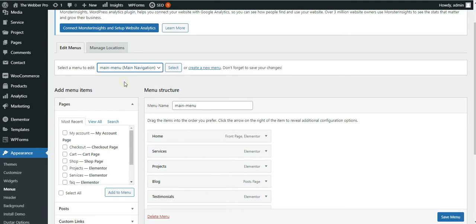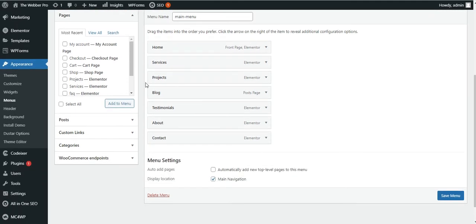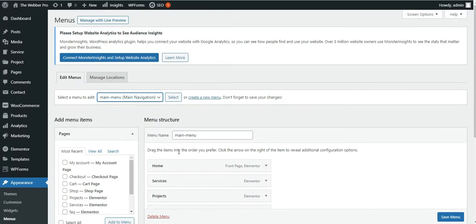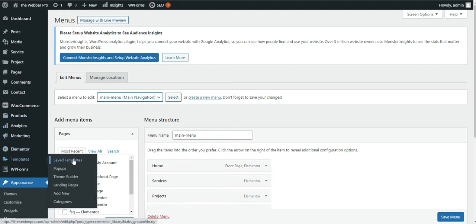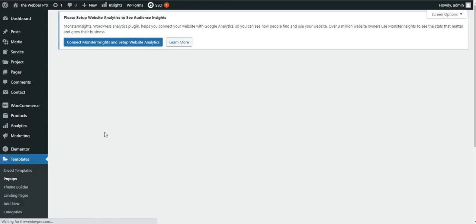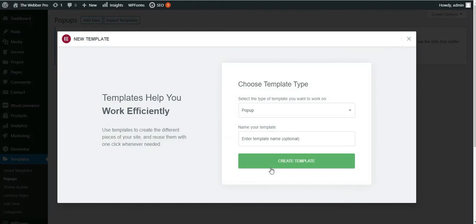I am going to use this menu as my hamburger menu, so please ensure you have a menu created. Once you have this menu created, you will go to the Templates section and then click on Pop-up. This sort of window will appear and you will have to click on Add New Pop-up.